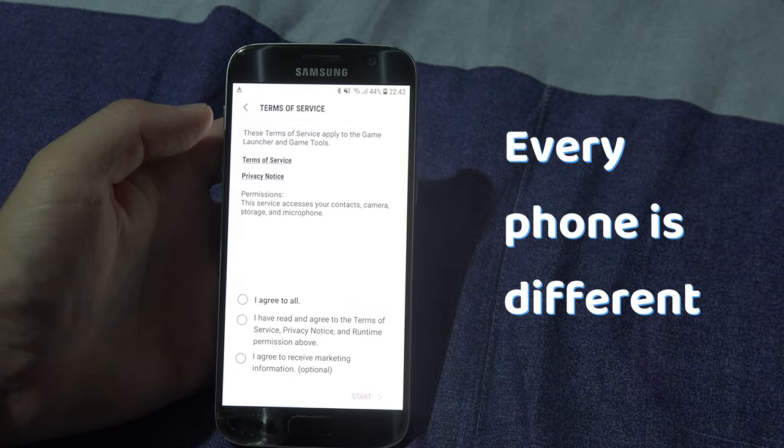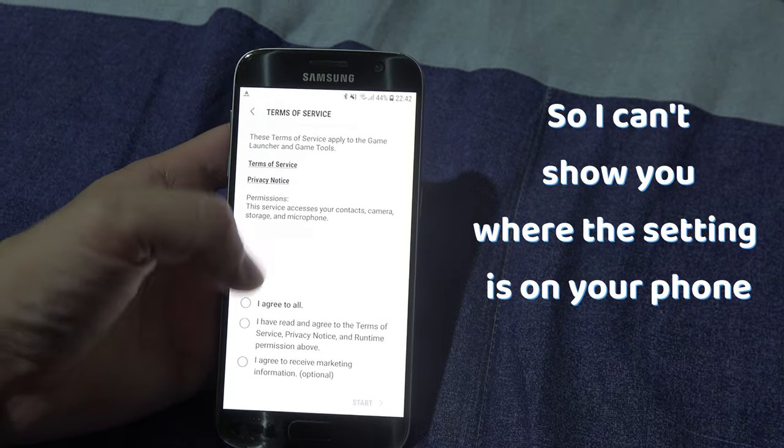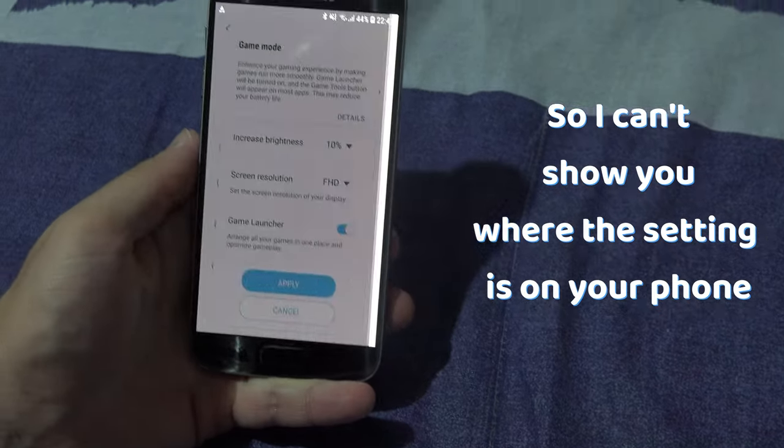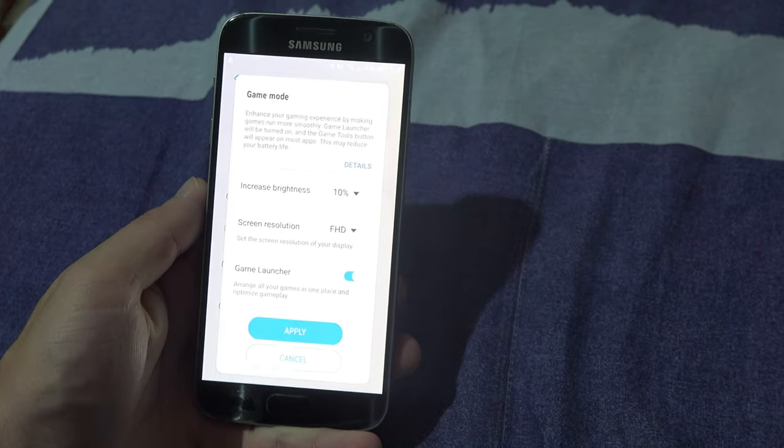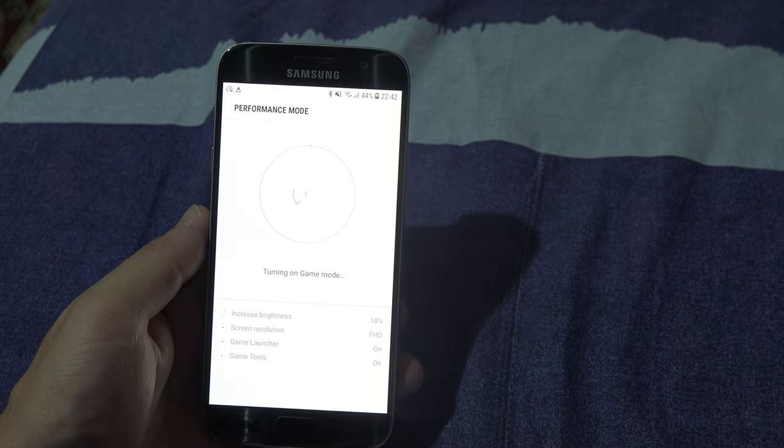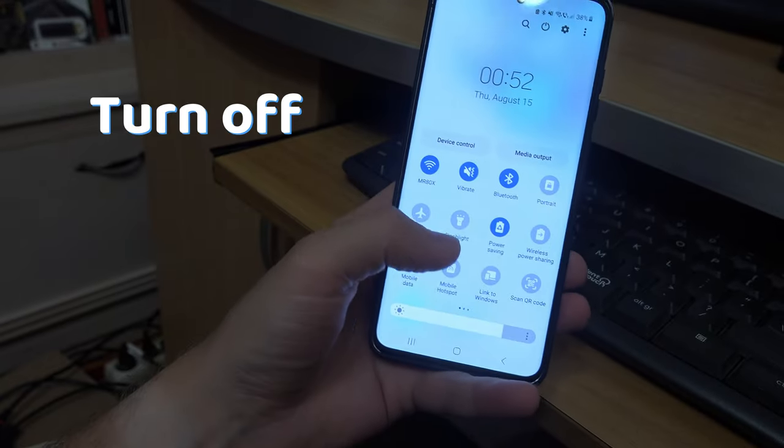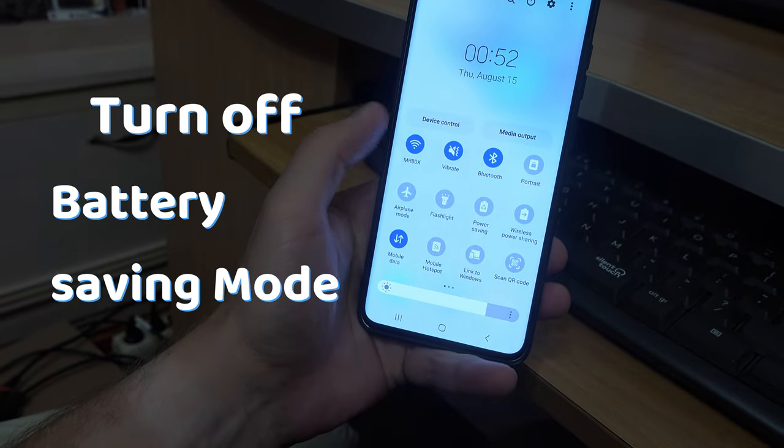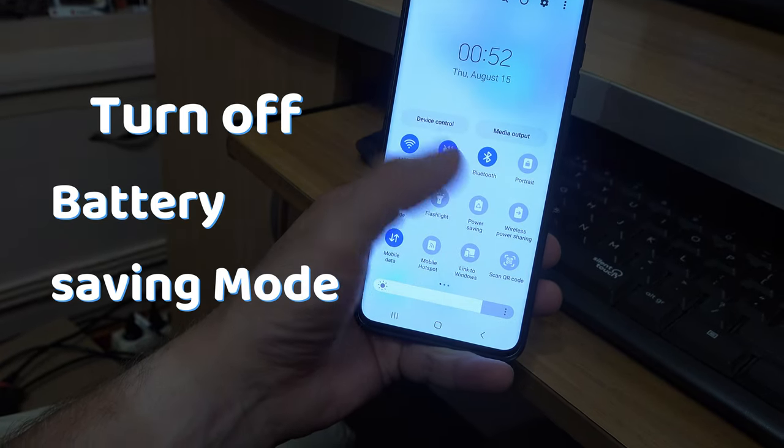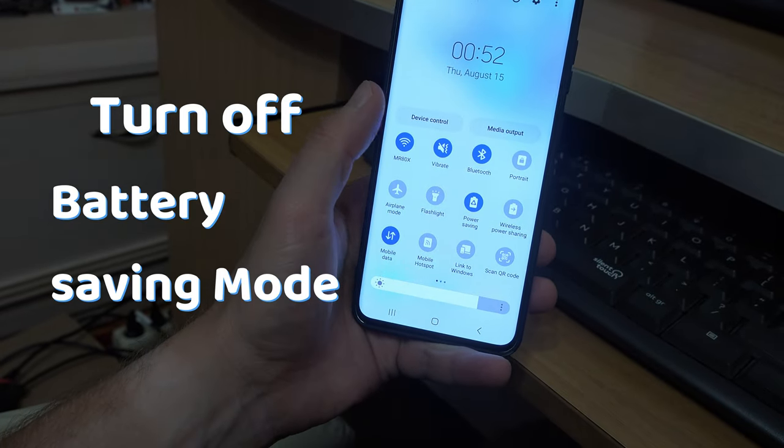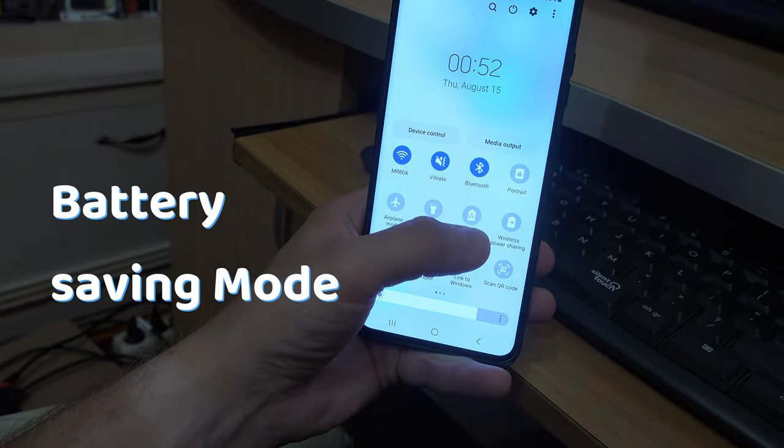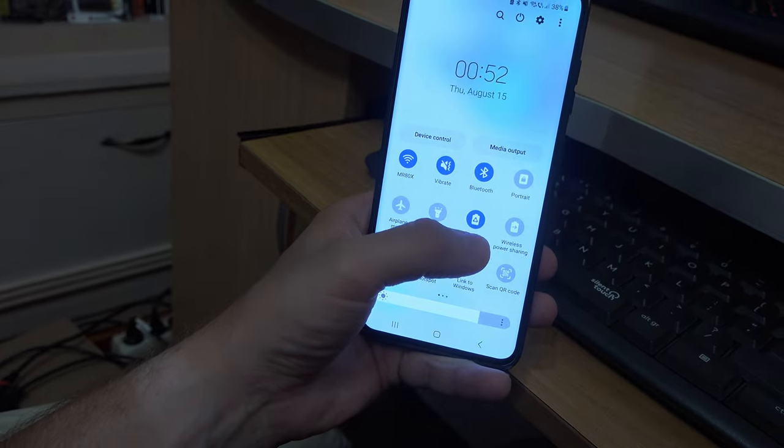Every phone is different, so I can't show you on the video. You'll have to find out yourself where that setting is. Also, if you lag, you can turn off battery saving mode, but beware that these settings will drain your battery faster.